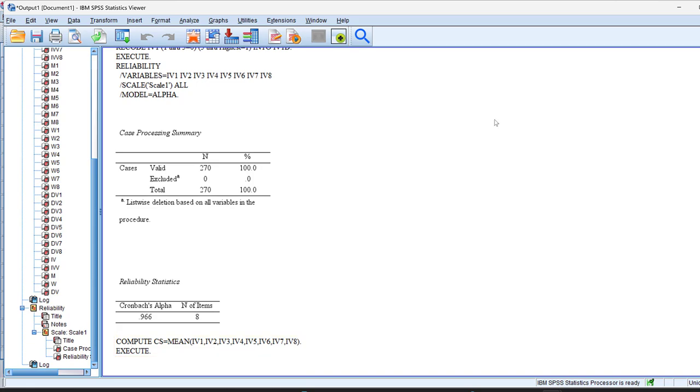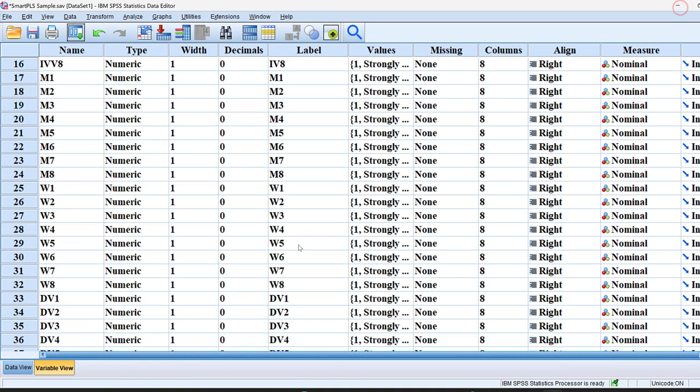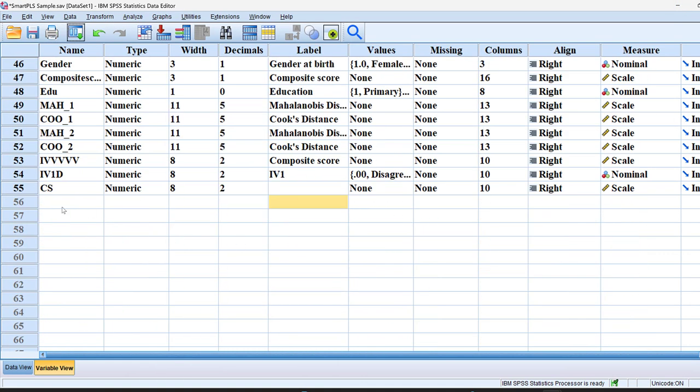This is its log or syntax. And once we go here, we will find that there is a composite score of the IV1, for instance, the independent variable number 1.